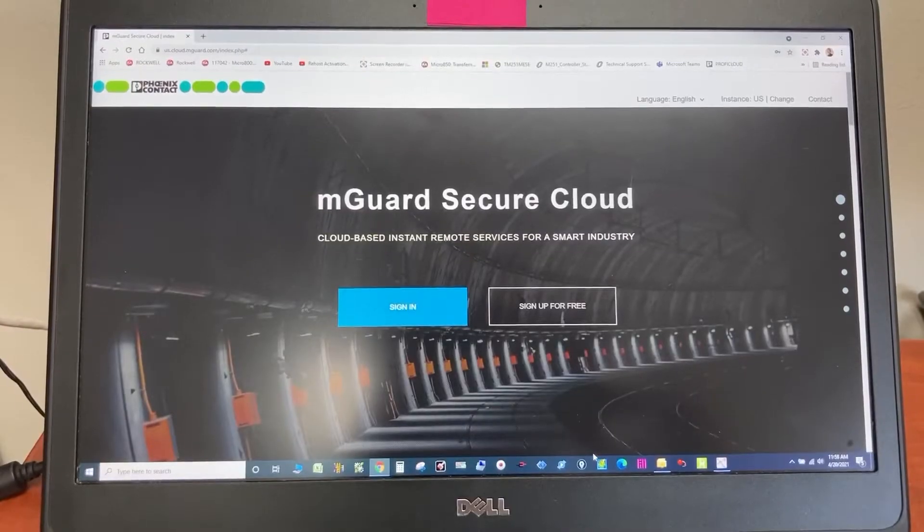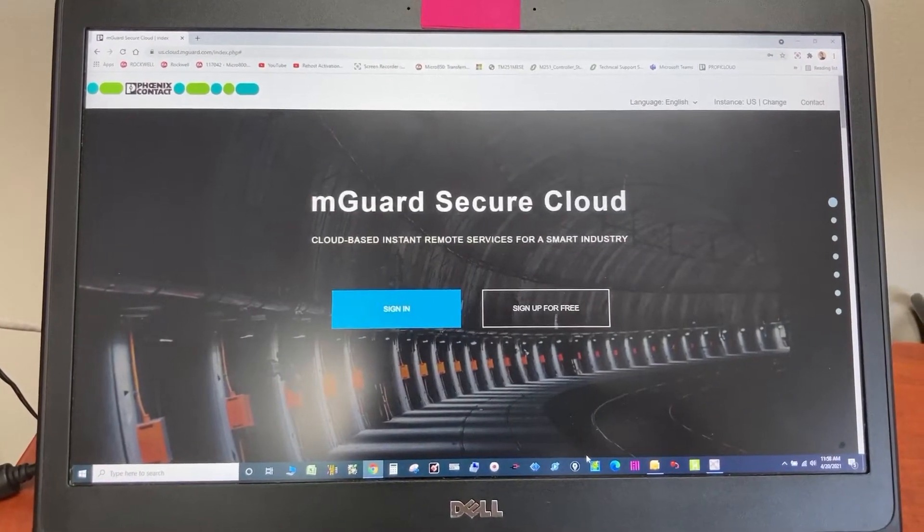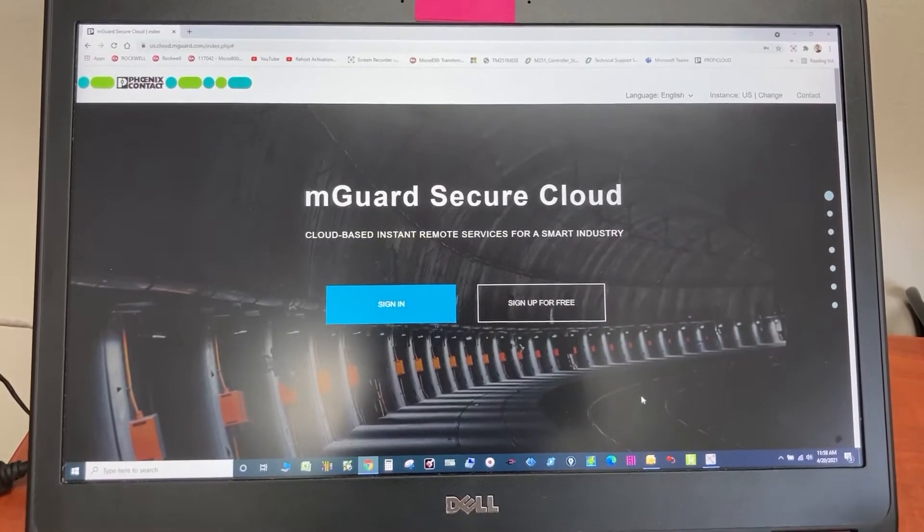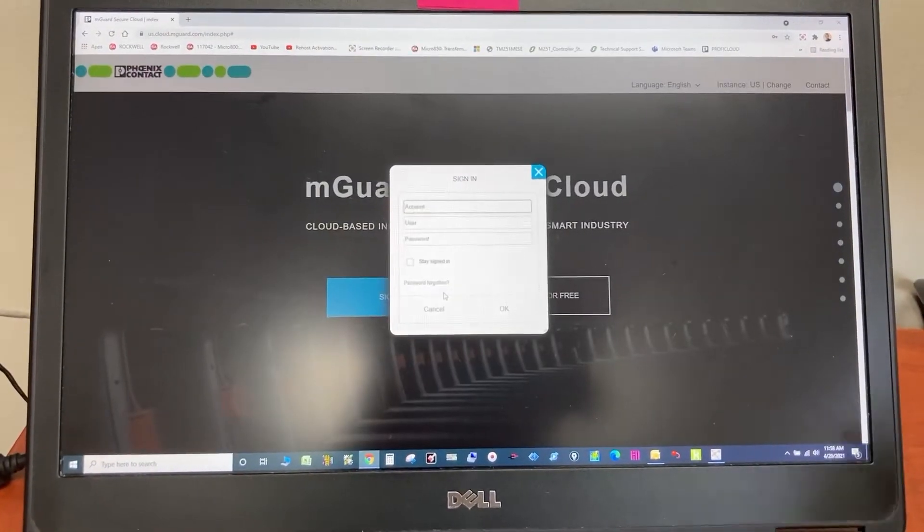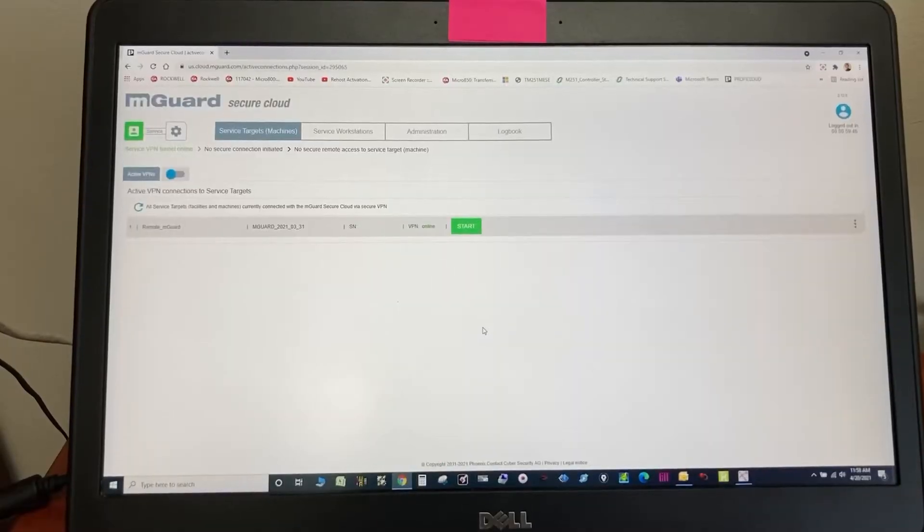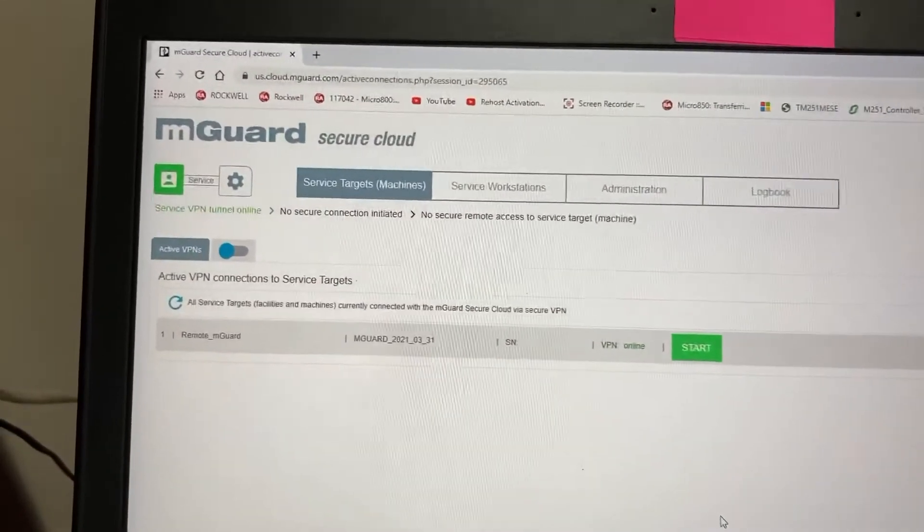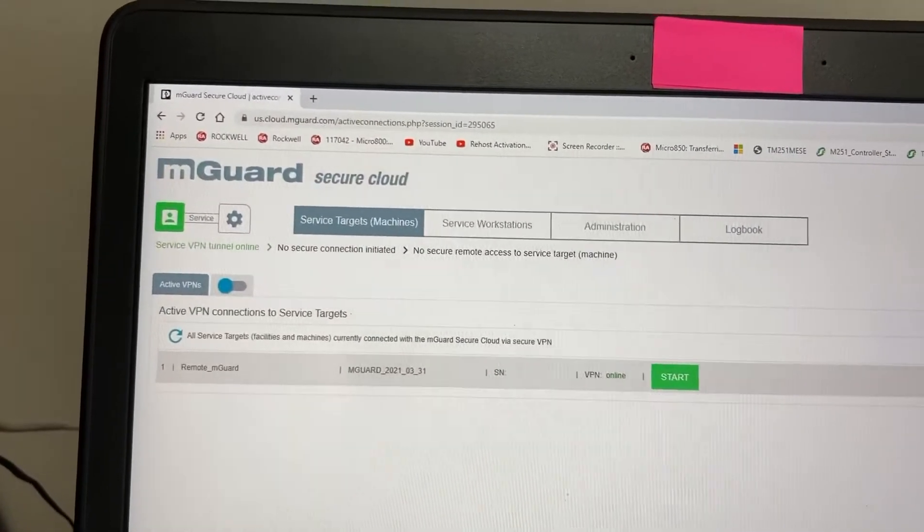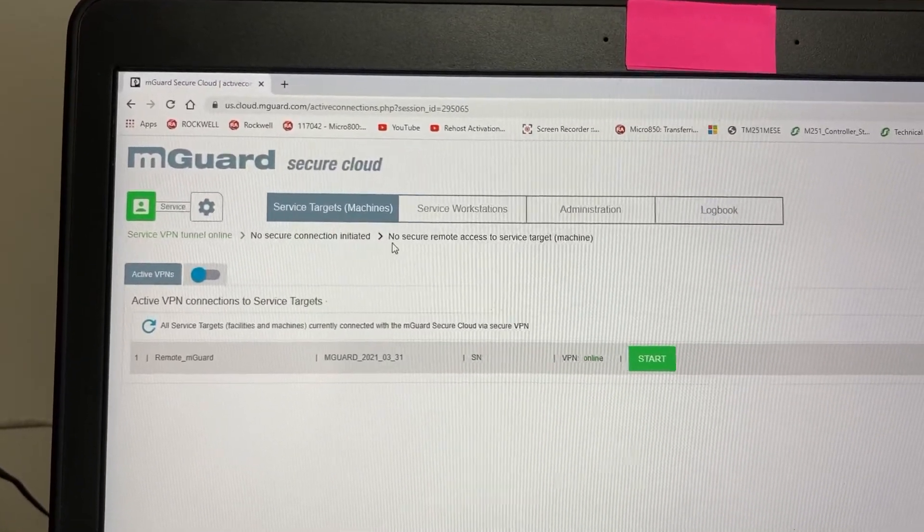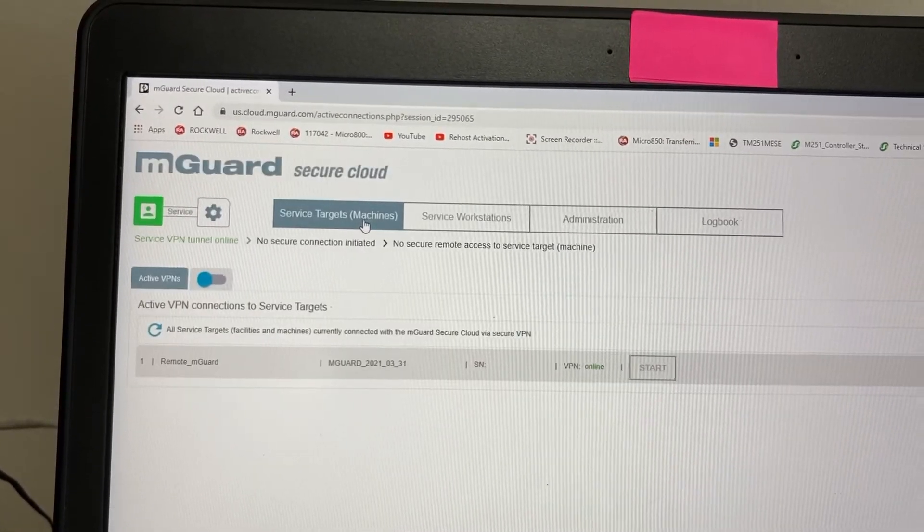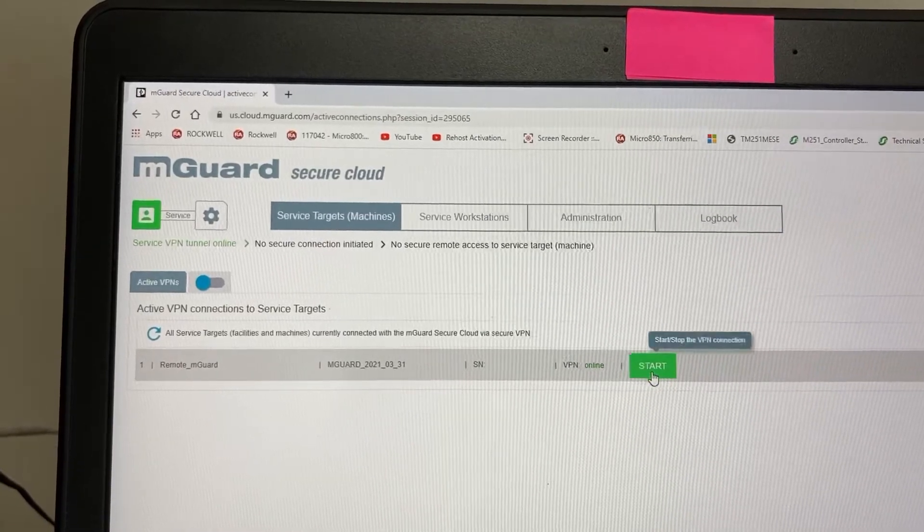And then go to MGUARD Secure Cloud website. Sign in. Go to Service Target. Start.